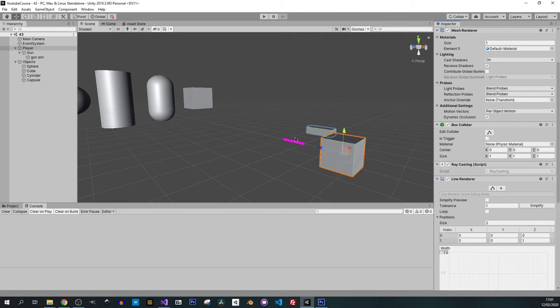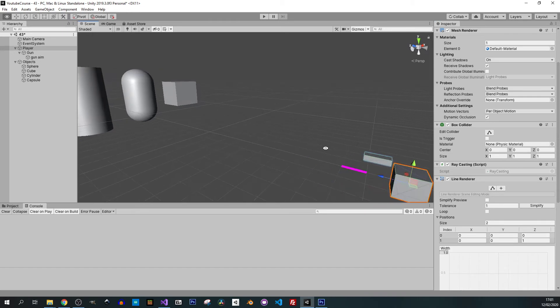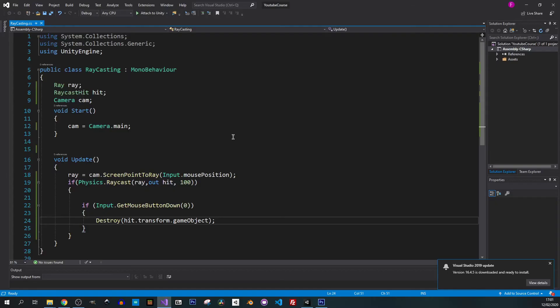If I expand positions we have zero and one, so this is like a starting point and the end point. If I change this X to five you can see that zero is our starting point, so we are going to use our aim position and the hit point wherever we are going to hit.